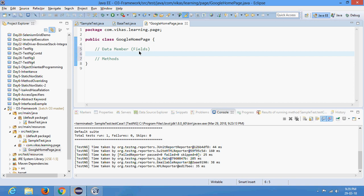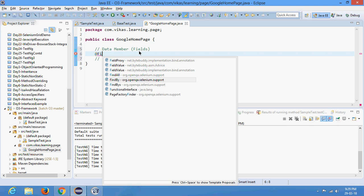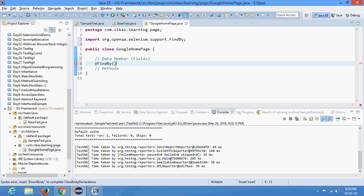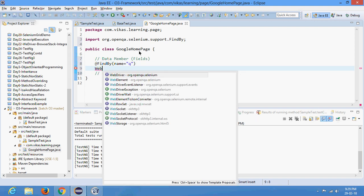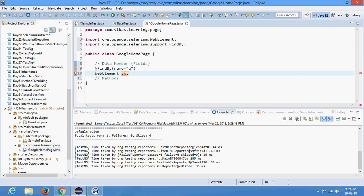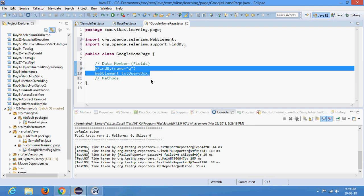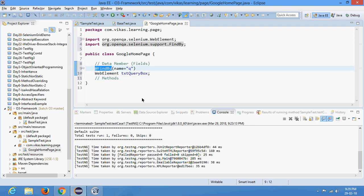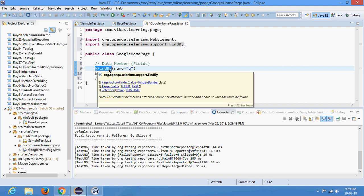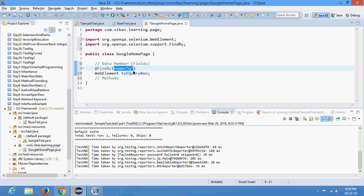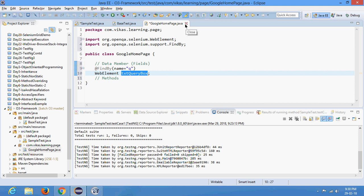I am using the @FindBy annotation. @FindBy is coming from Selenium — don't confuse it with TestNG annotations. The package is org.openqa.selenium and @FindBy is where we write the locator to find the element. So I am saying @FindBy with name='q', and then I declare the WebElement — I'll call it txtQueryBox. This is my data member.